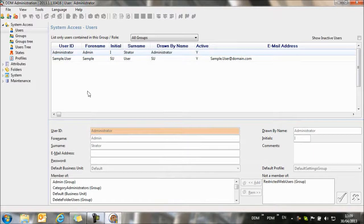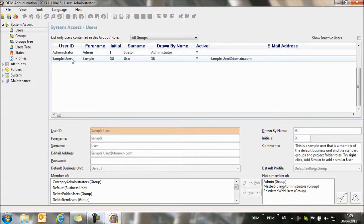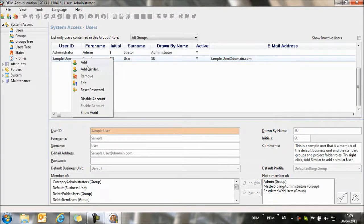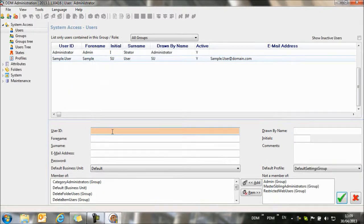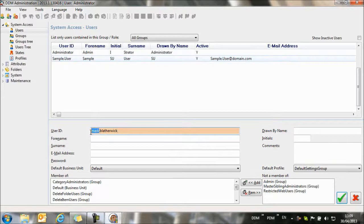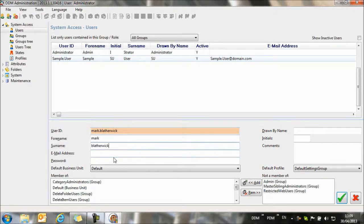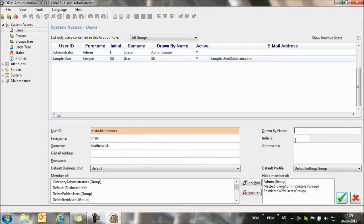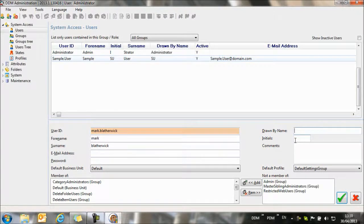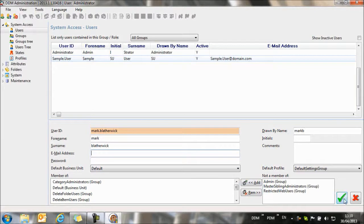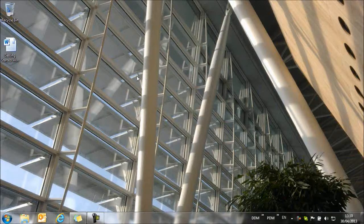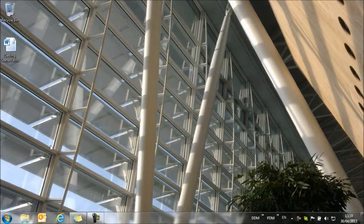Once we're into DDM Administration, we can use the sample user as a template for creating and adding a new user. We select Add Similar, and then we can put in our account details. The Drawn By Name is the information that will appear on the drawing title block. We can add an email address and a password as required. In this case, I'm going to leave the password blank. Now we've created ourselves as a new user in the system, we can close the Administration module.